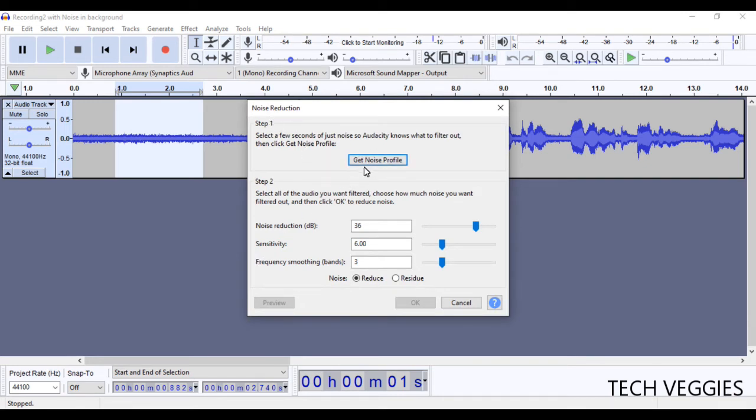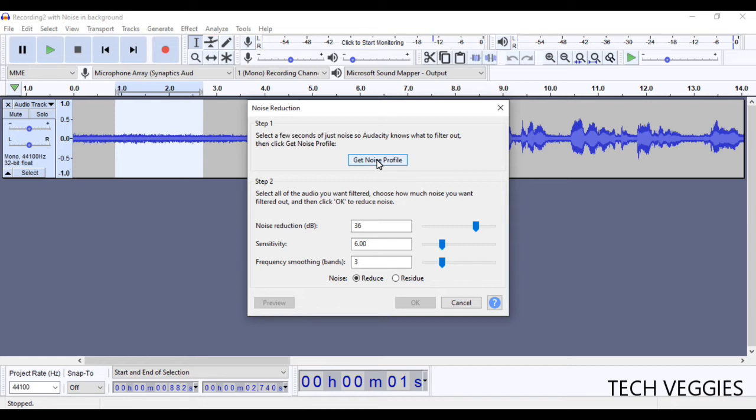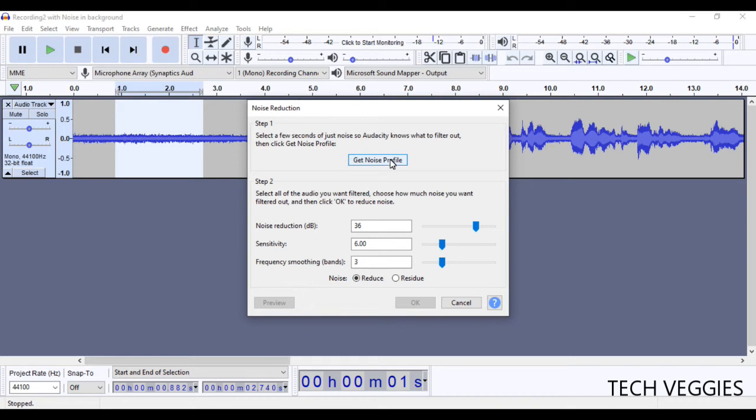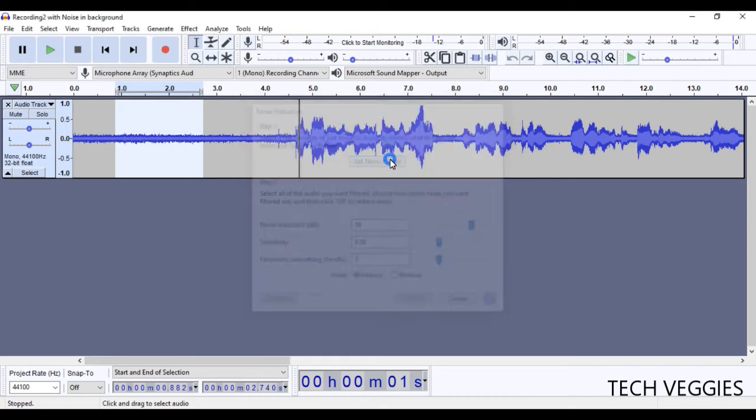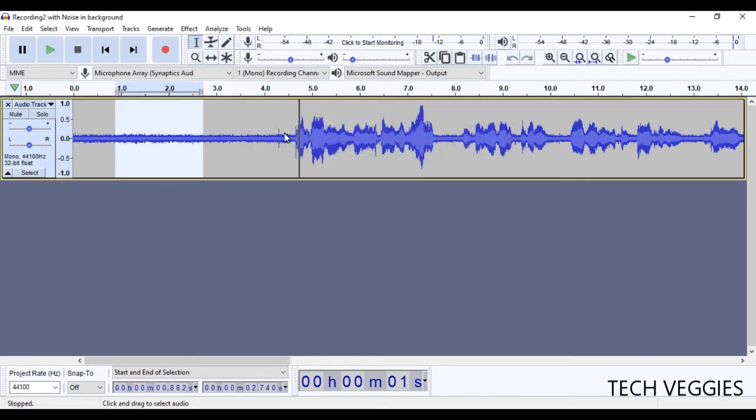Step one is we have to get the noise profile, and before you can actually click on this option for it to work, you have to have highlighted first the portion that you consider noise in your audio. And then we have step two where we're going to actually do the reduction. So we may need to repeat this process depending on the amount of noise that we have in our audio. So first of all, let's get the noise profile.